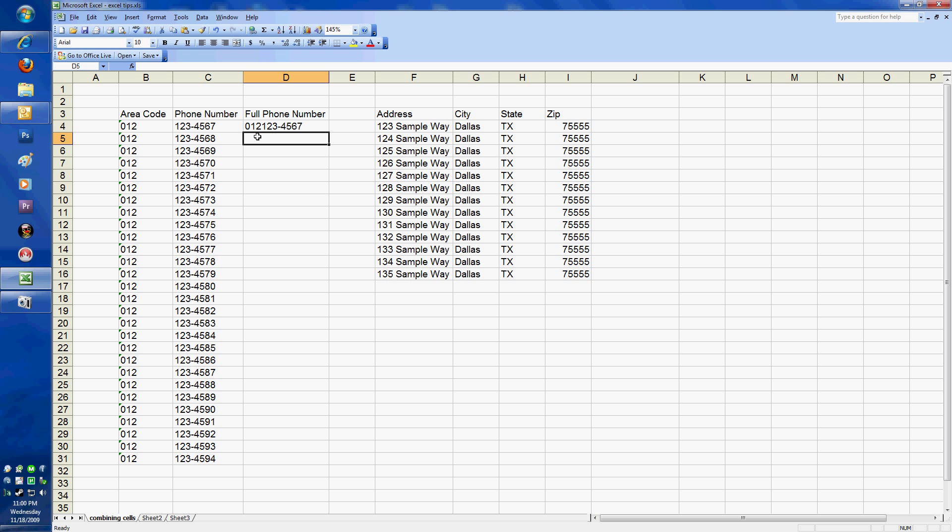If I wanted to actually include some type of parentheses or perhaps even just a hyphen in there, I can go back in and edit that. As opposed to just doing the ampersand, I'm going to do another ampersand in the center. I'm going to put a quotation, which is how you would input text using an equation in Excel.